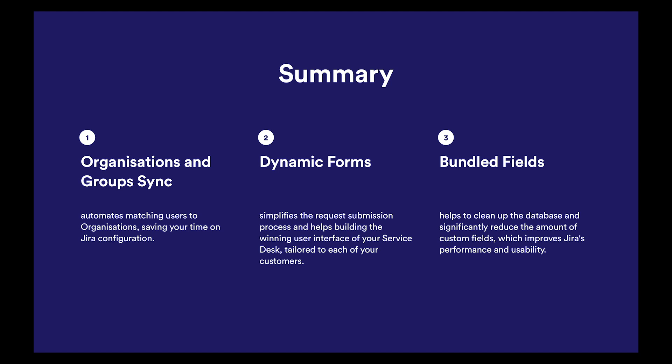With the help of Bundle Fields, you can clean up the database and significantly reduce the amount of custom fields, which improves Jira's performance and usability, especially if you're struggling with a lot of custom fields, which a lot of companies do.